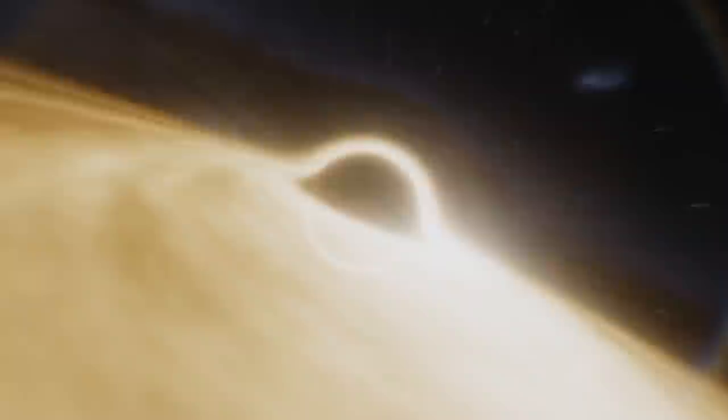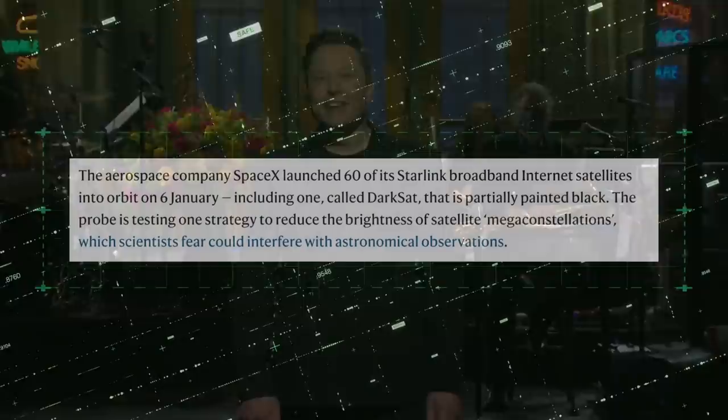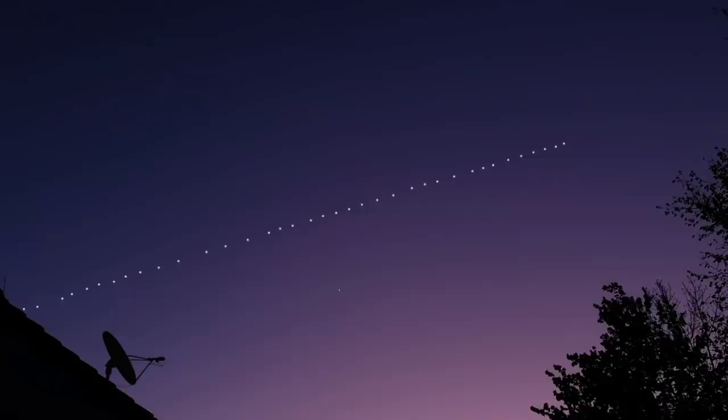SpaceX has tried to fix this by coating the satellites in black and removing reflective materials from the parts of the satellites that face Earth, but even with these improvements, they still block the night sky.